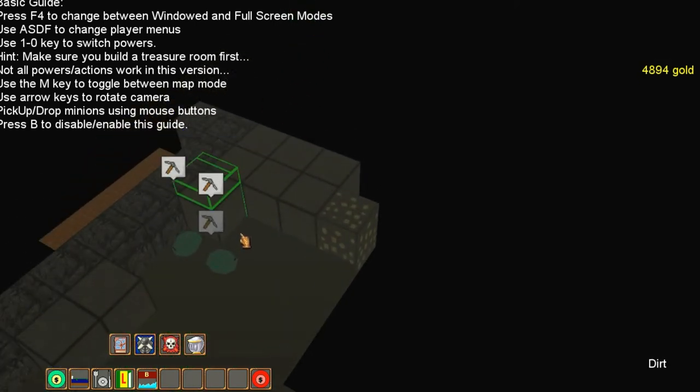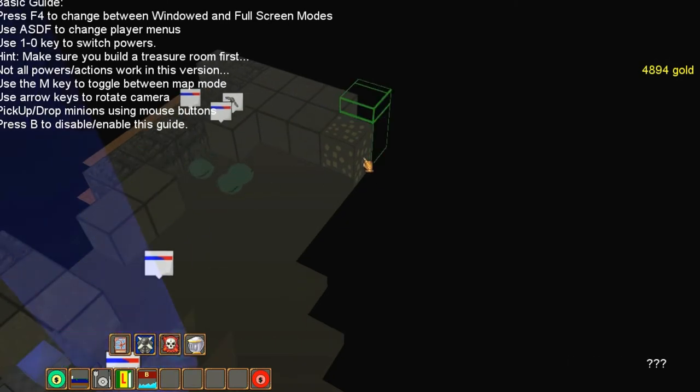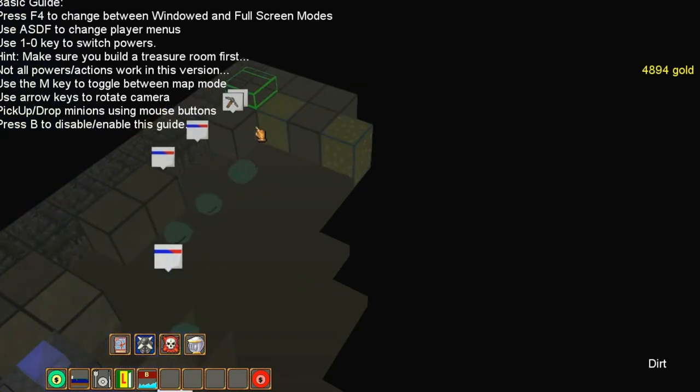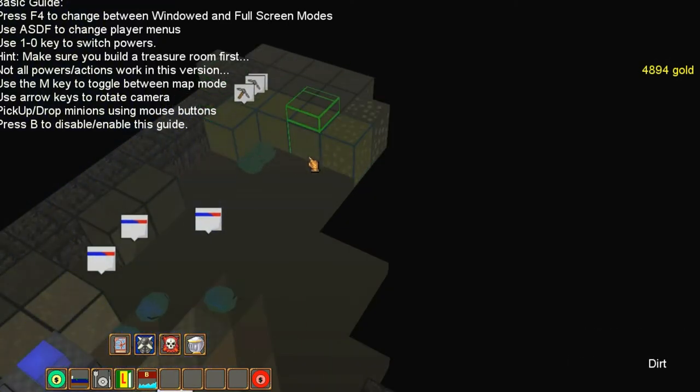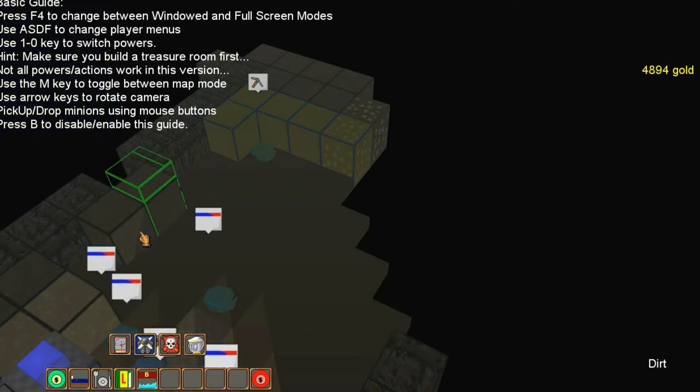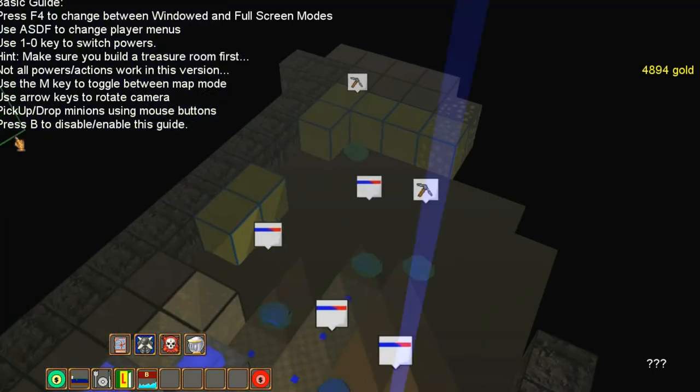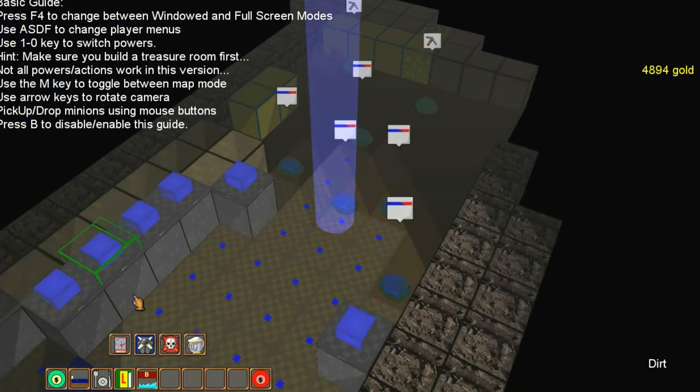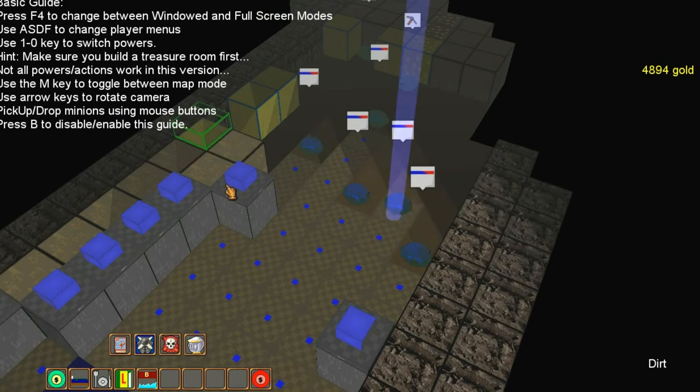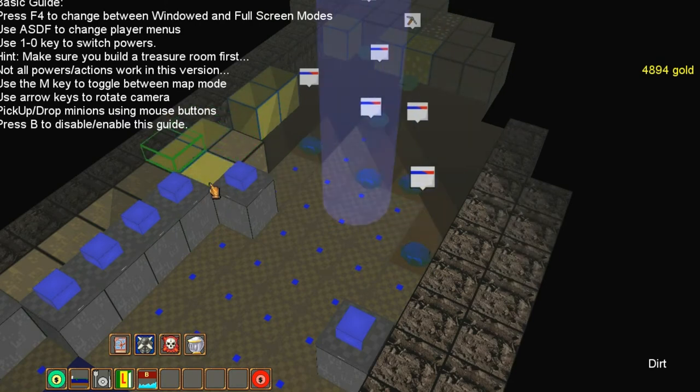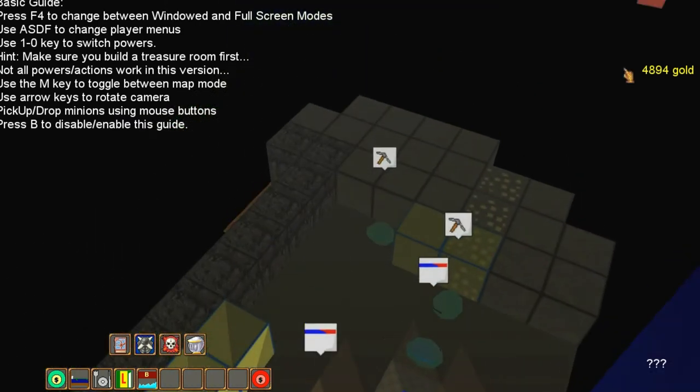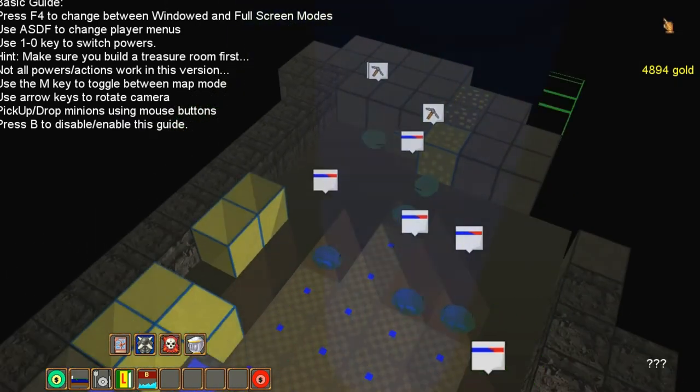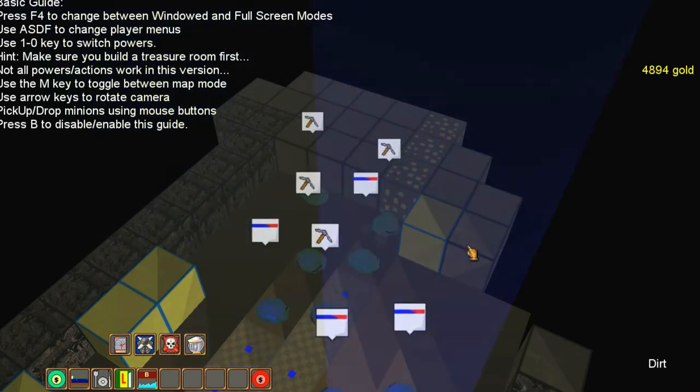I don't think the bridges are like in Dungeon Keeper, the first game. I think they were made out of wood, so the bridges would only last for a limited period of time before they burn up because of the heat from the lava. I think the bridges in this game are made of stone, but I could be wrong.